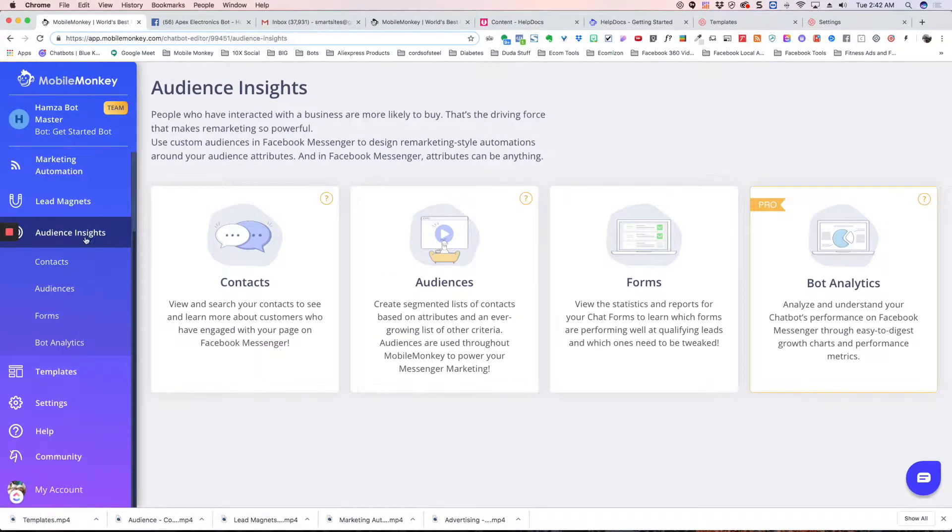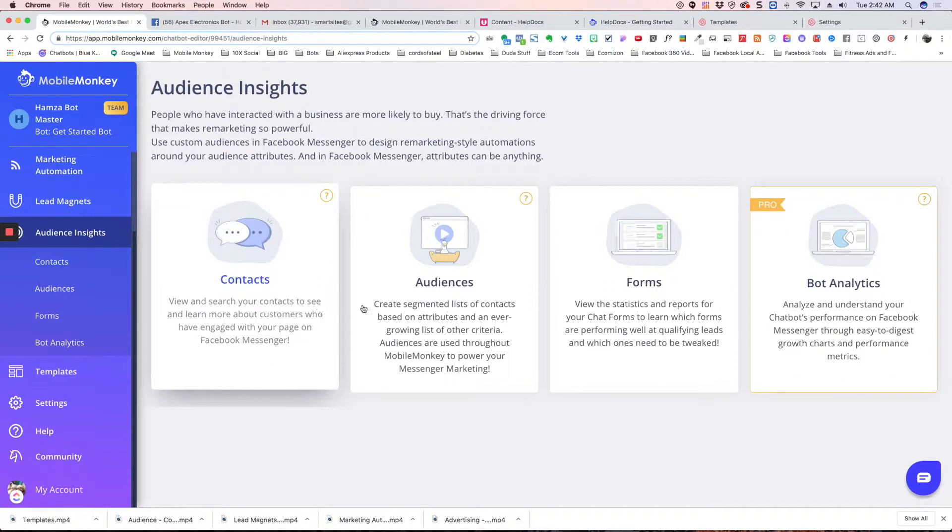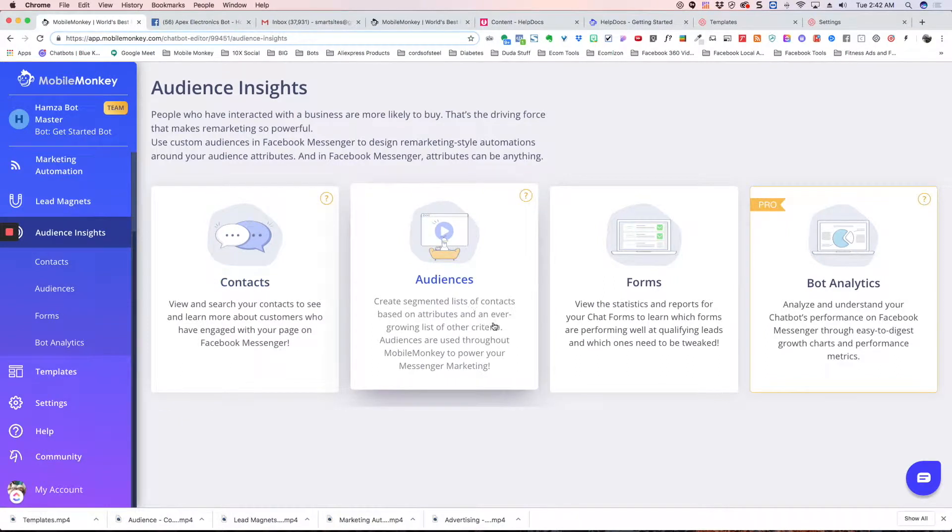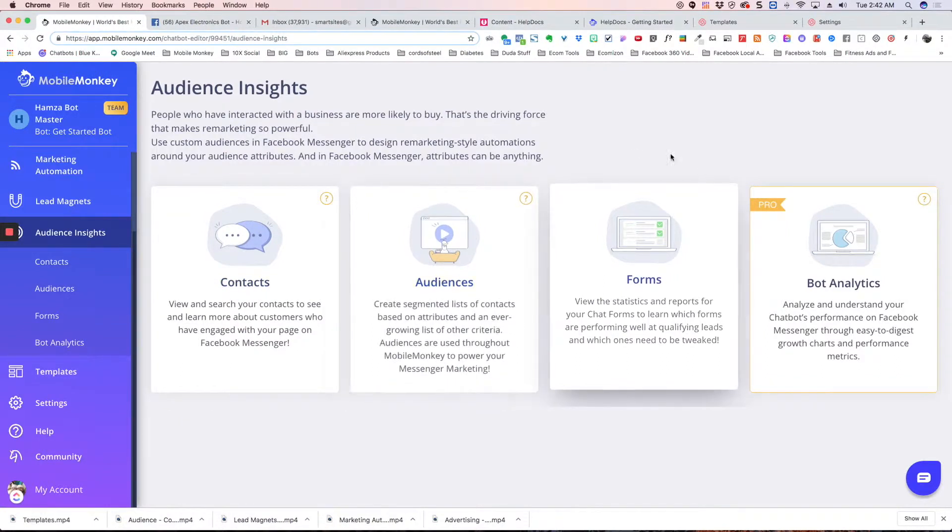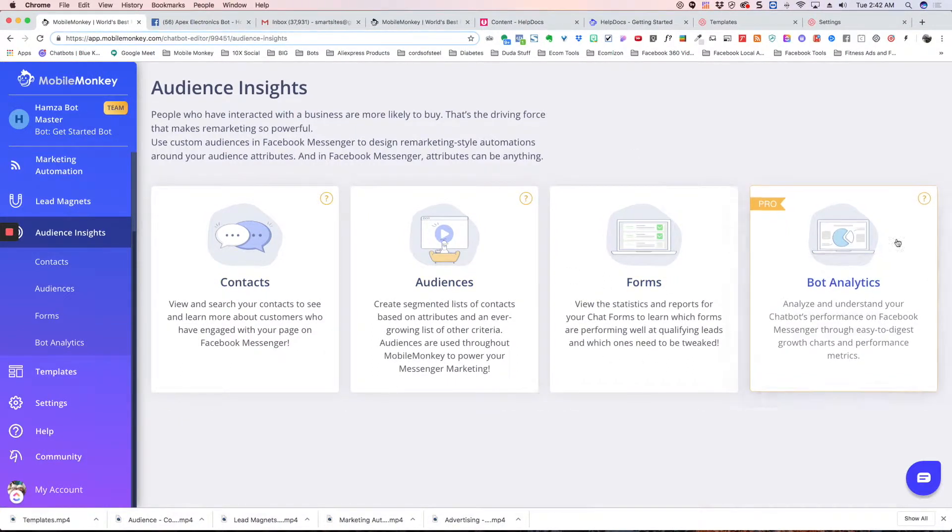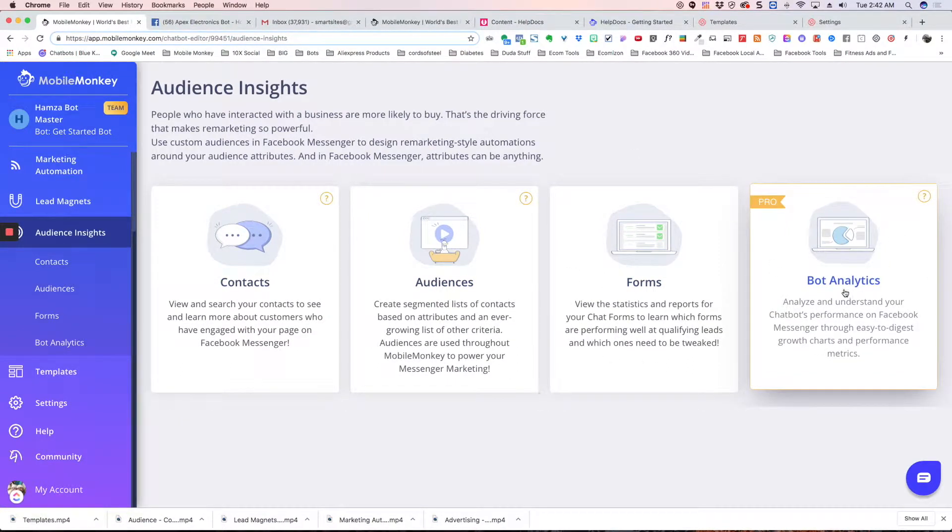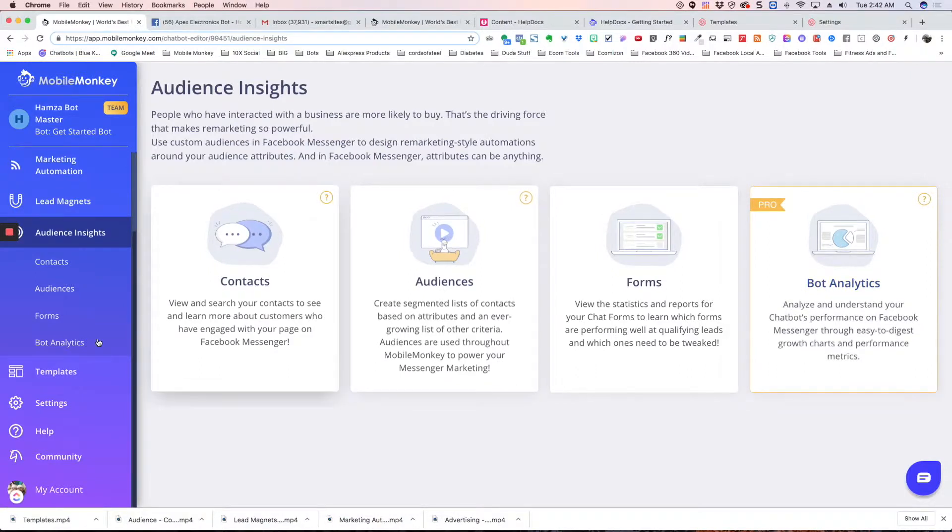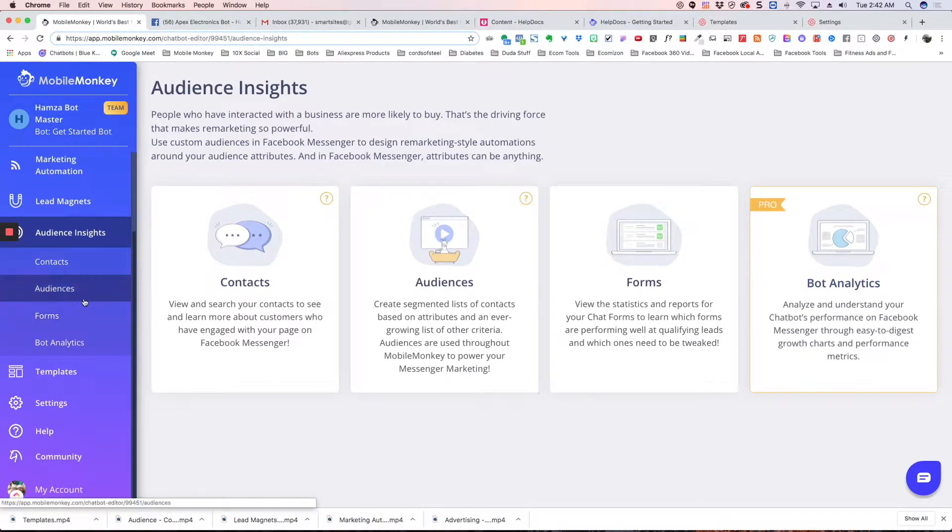And then we have audience insights. We've got contacts and audiences, forms statistics, and your analytics on how many people are subscribing to your bot.